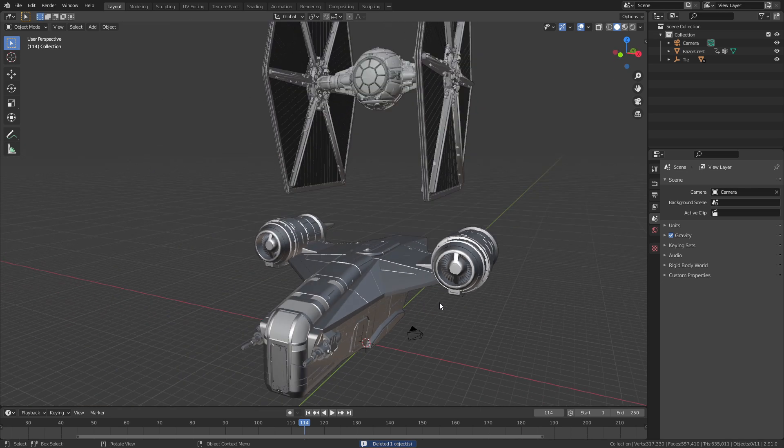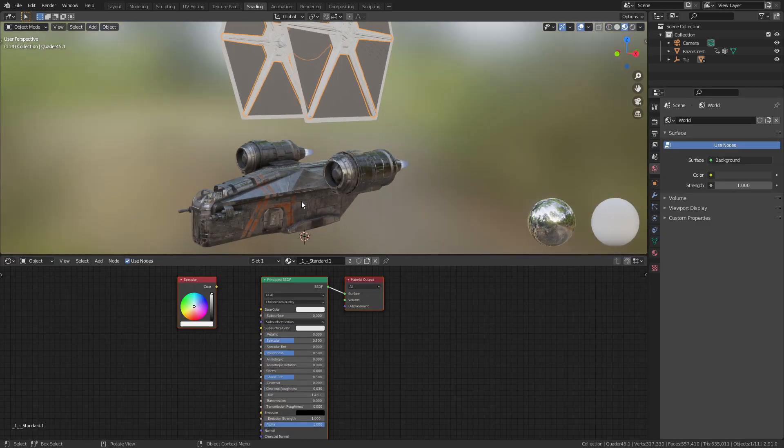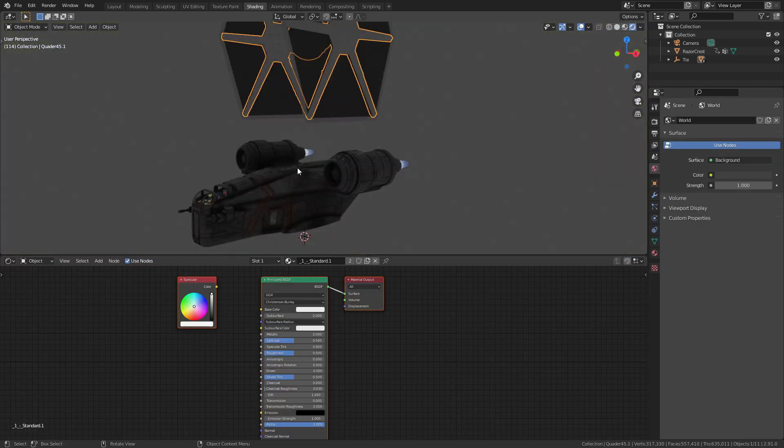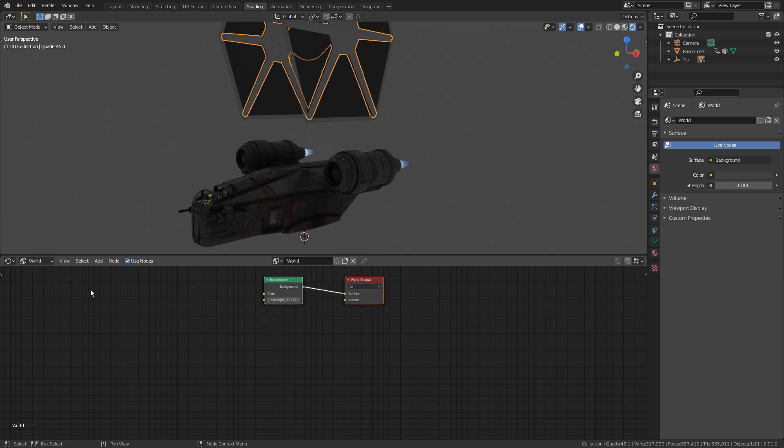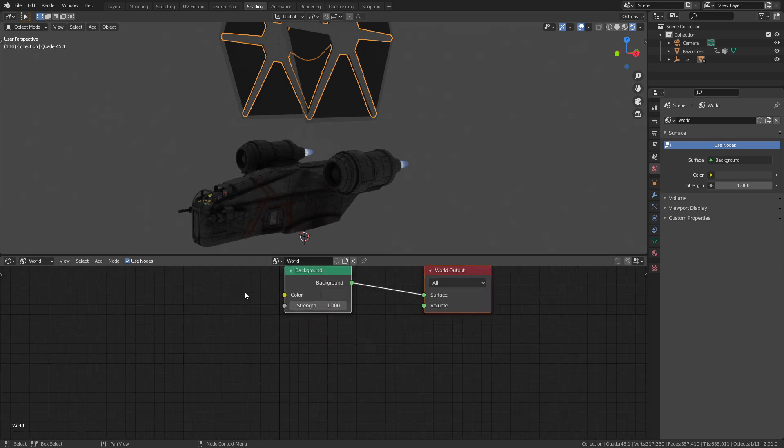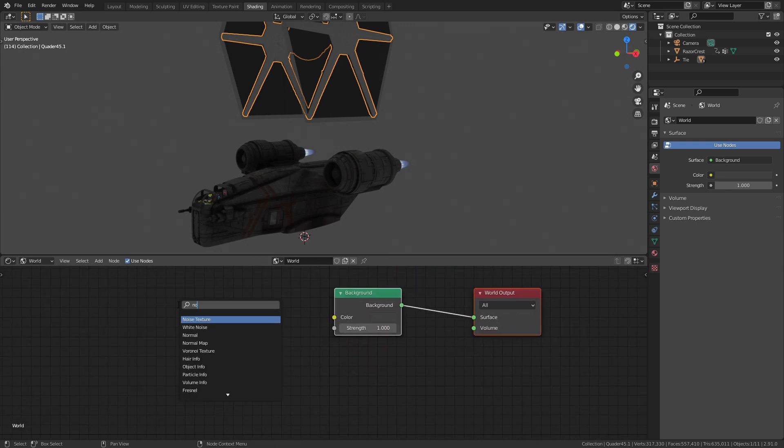So to make a space environment, obviously we're going to need some stars. Go into the Shader Editor and change the workspace from object to world. Make sure you've got the little checkbox enabled that says use nodes.